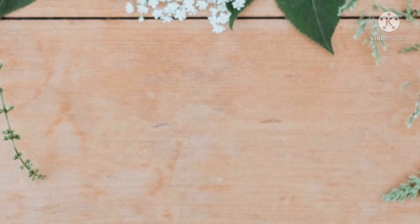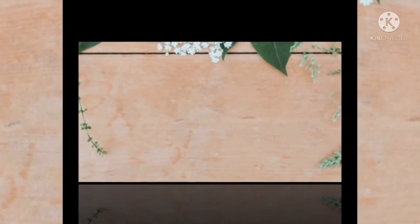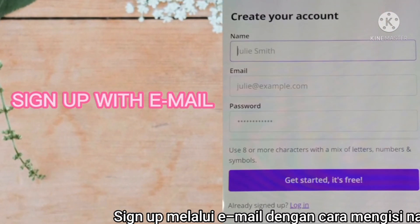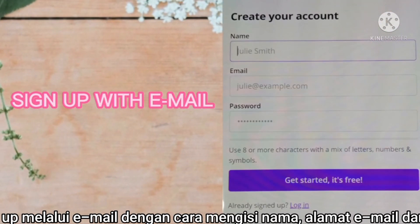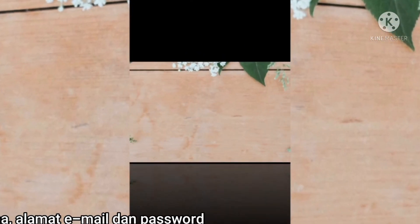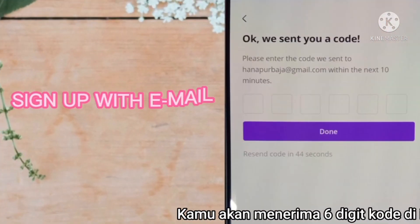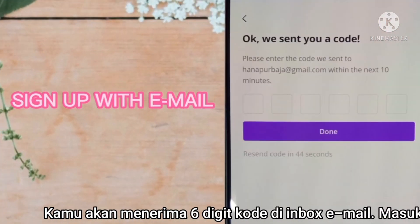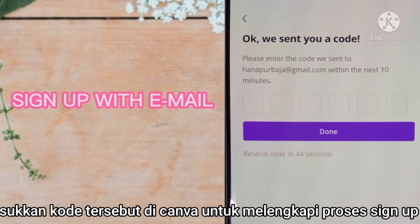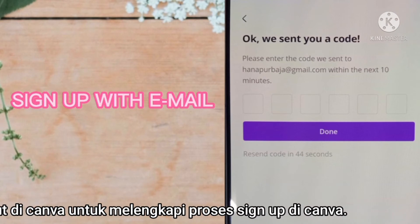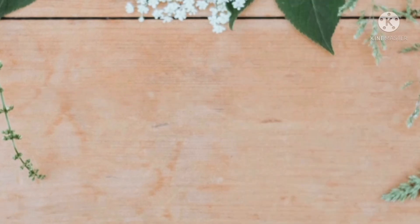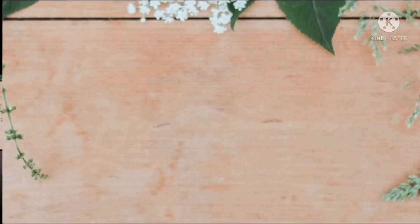To sign up with email, you need to enter your name, email, and password. You'll receive a six-digit code in your email inbox. Once you enter those codes, the process of signing up in Canva is complete.